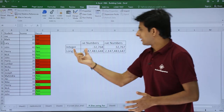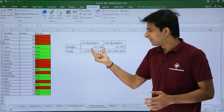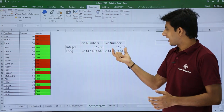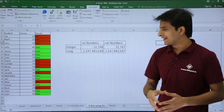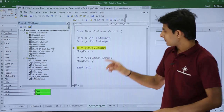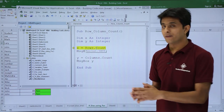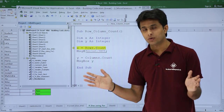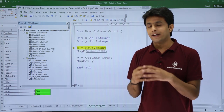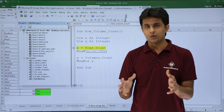The capacity of the Integer data type is: negative numbers down to -32,768 and positive numbers up to 32,767. The value of rows.count — 1,048,576 — is much larger than what Integer can handle, which is why we got the Overflow error.